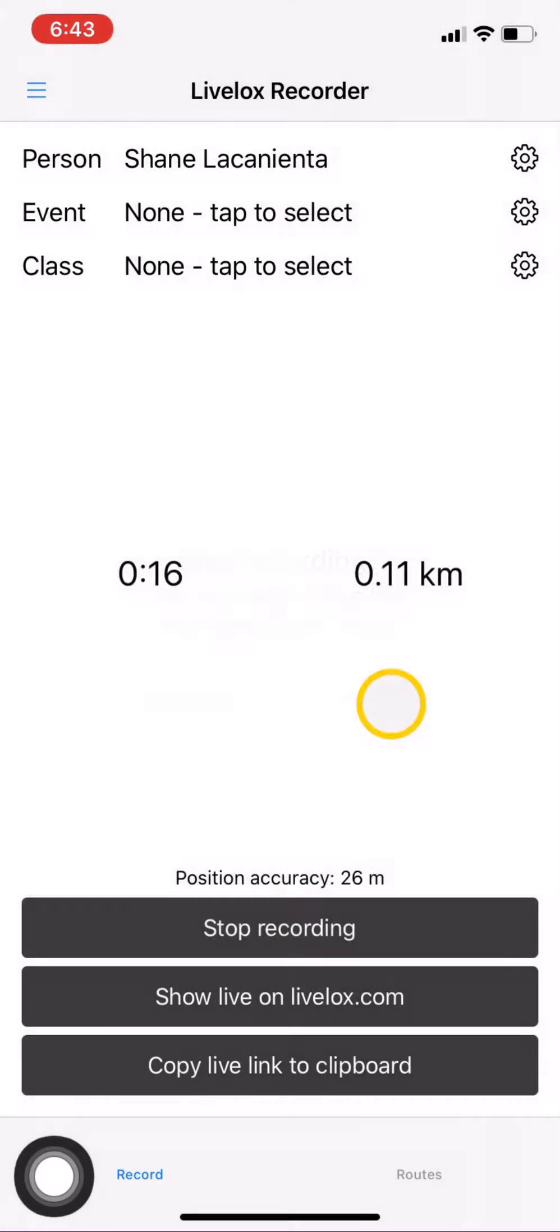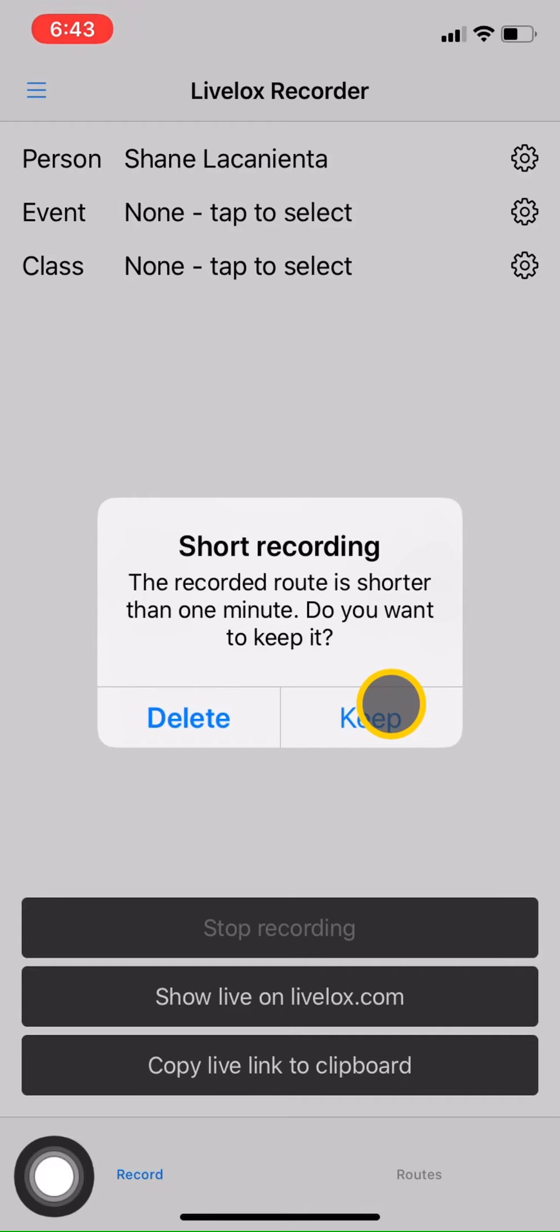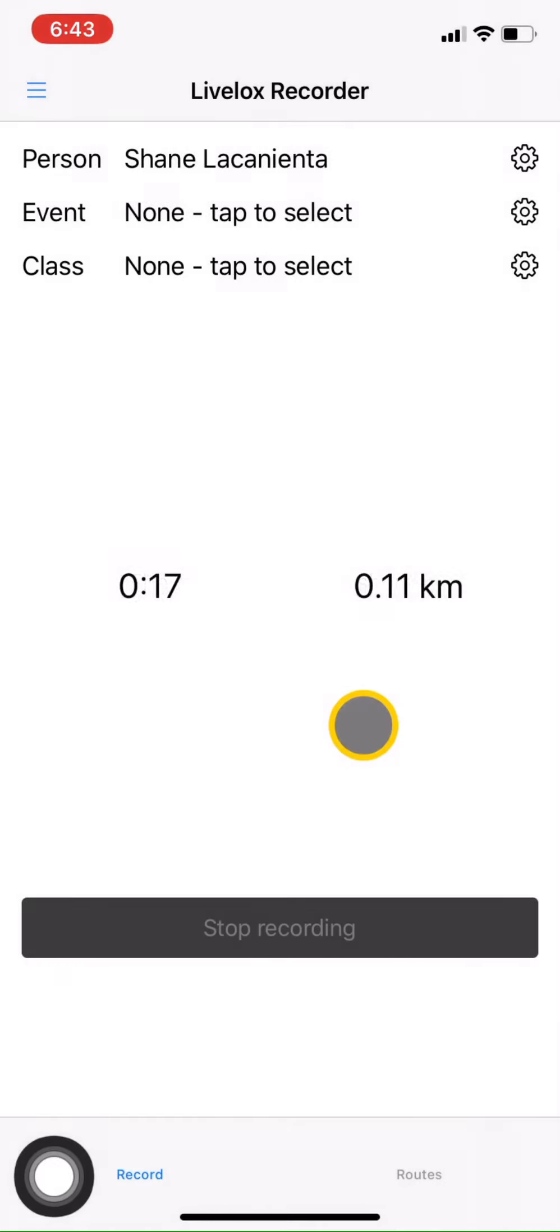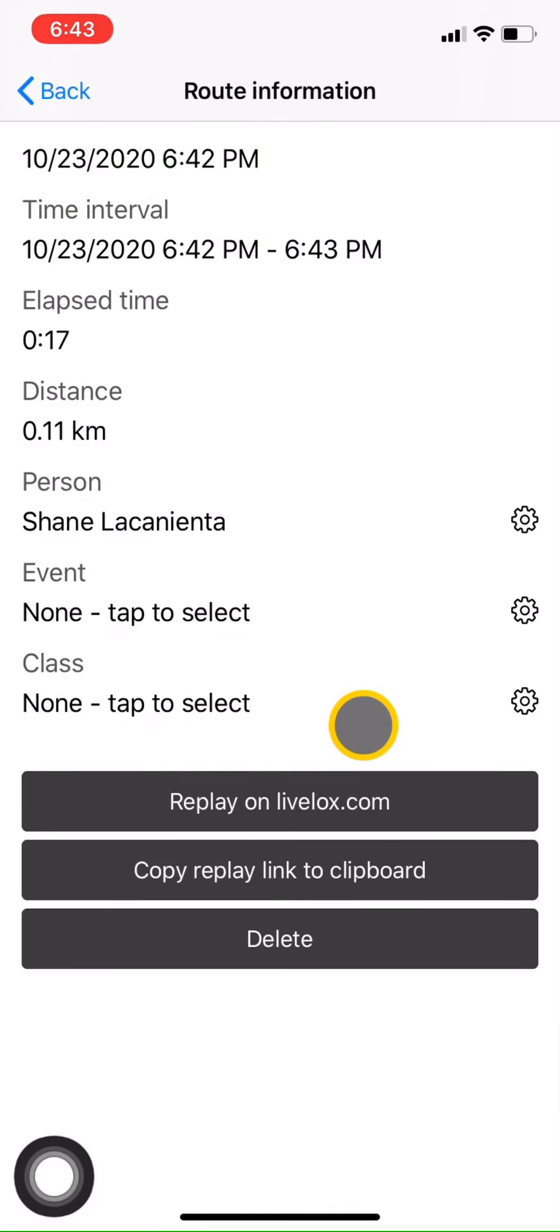And you'll hit Stop again, and you want to keep that route. And you're good to go. Easy.